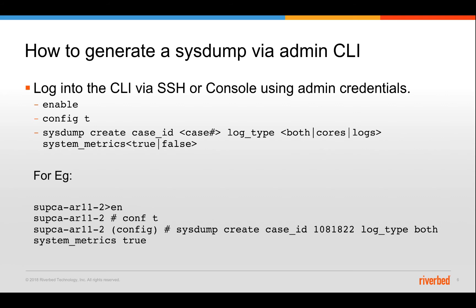Most of the time you will be using the web UI to generate the app response system. But in the very rare situations, if the web UI is unresponsive, this is an alternate method of generating system through the admin CLI.